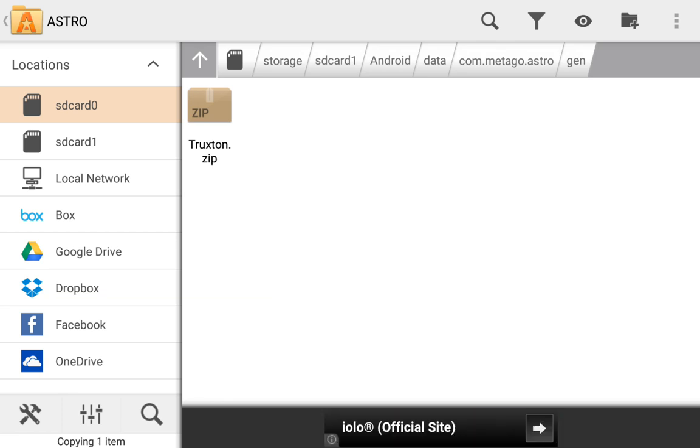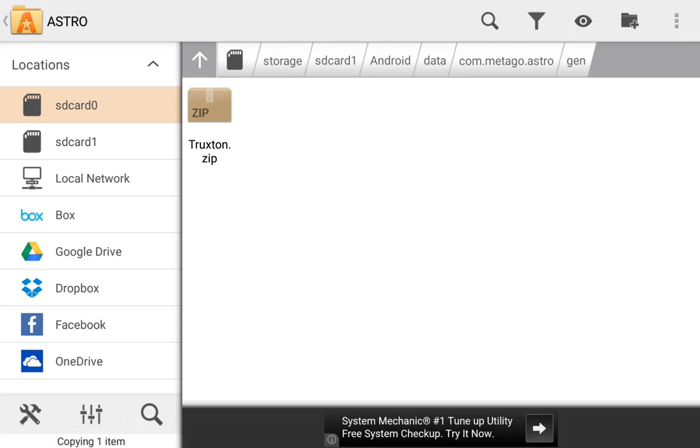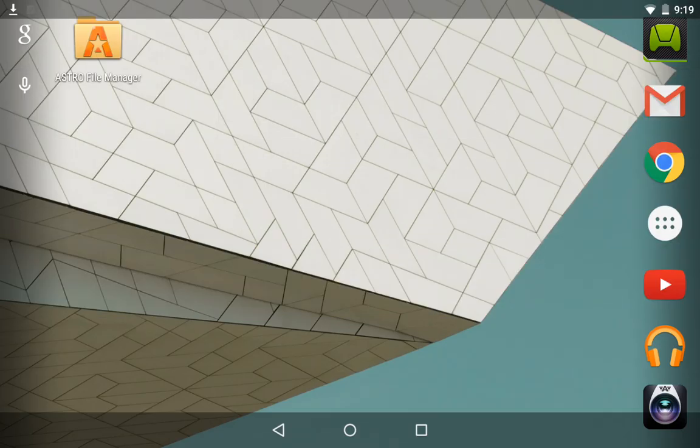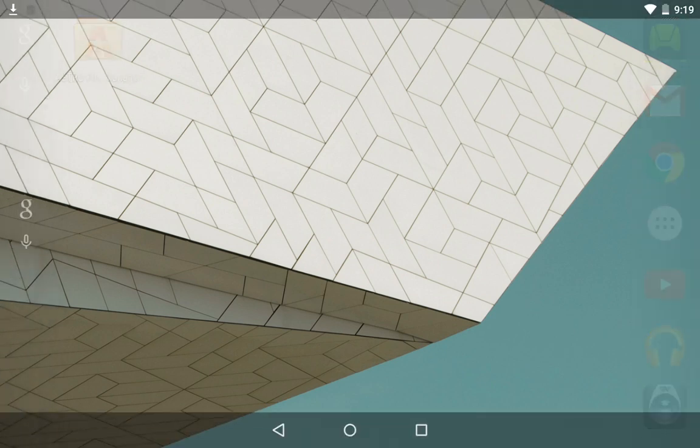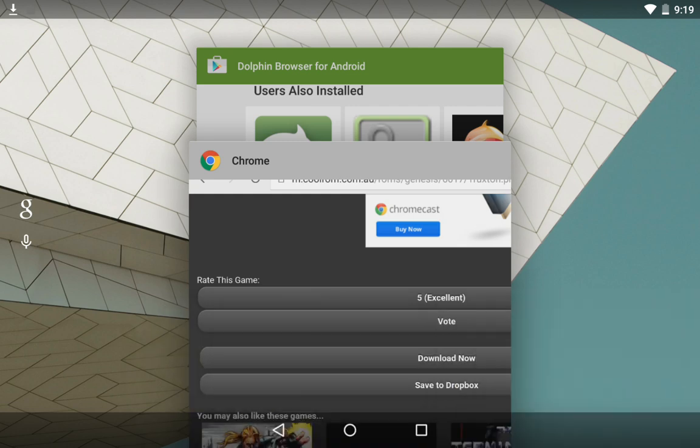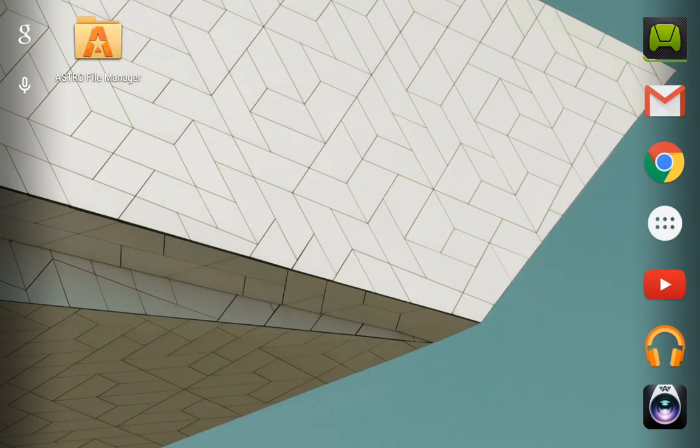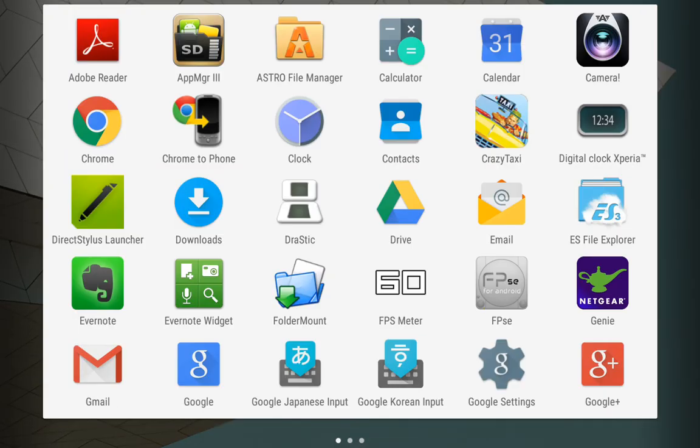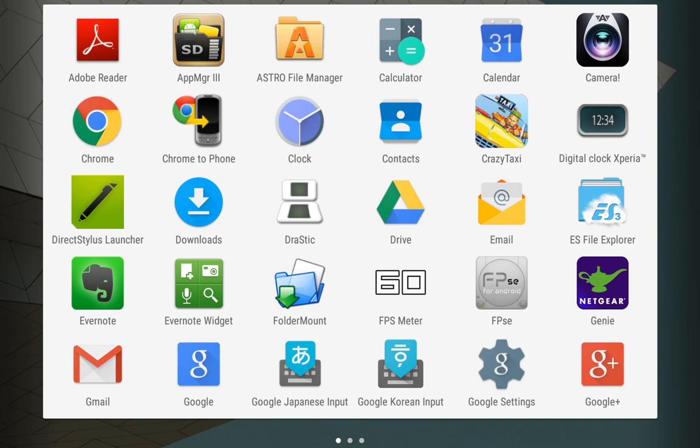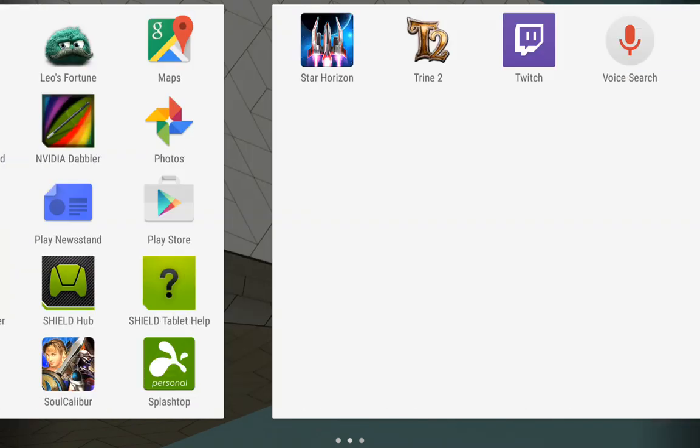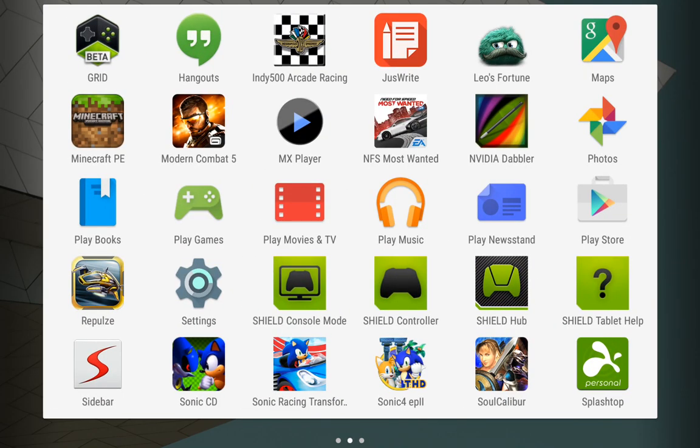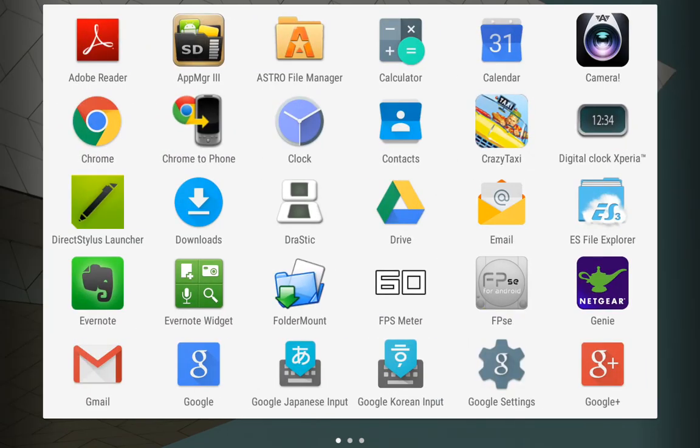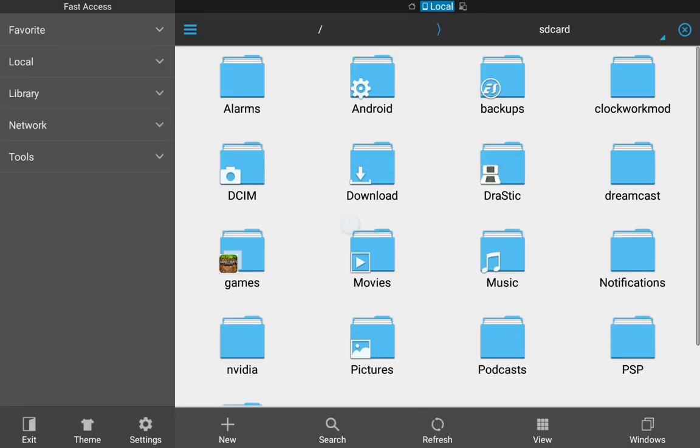Now if there's no file or folder associated with that, if you don't have a folder associated with the data folder on the internal memory, I'll give you an example. ES File Explorer, which now comes prepackaged with the Shield tablet, does not create a folder on the external SD card.